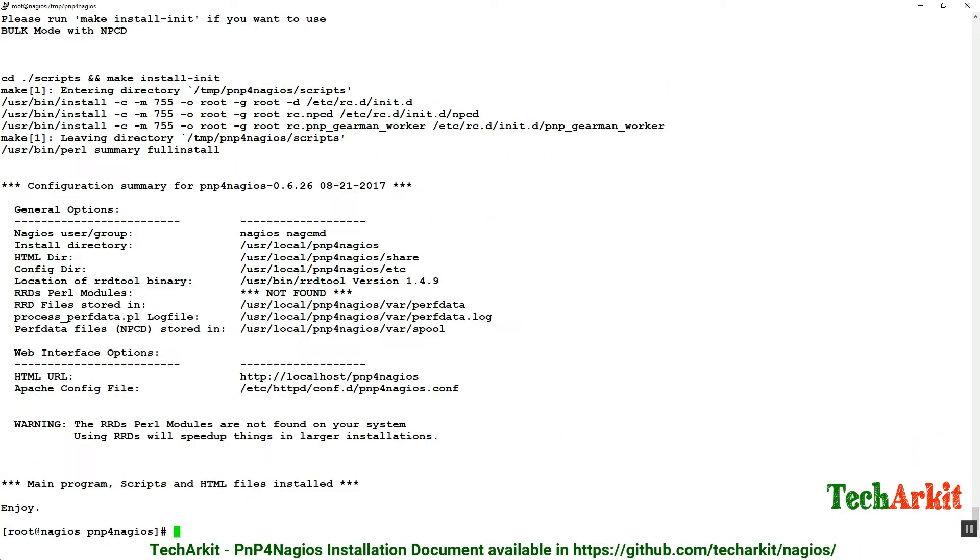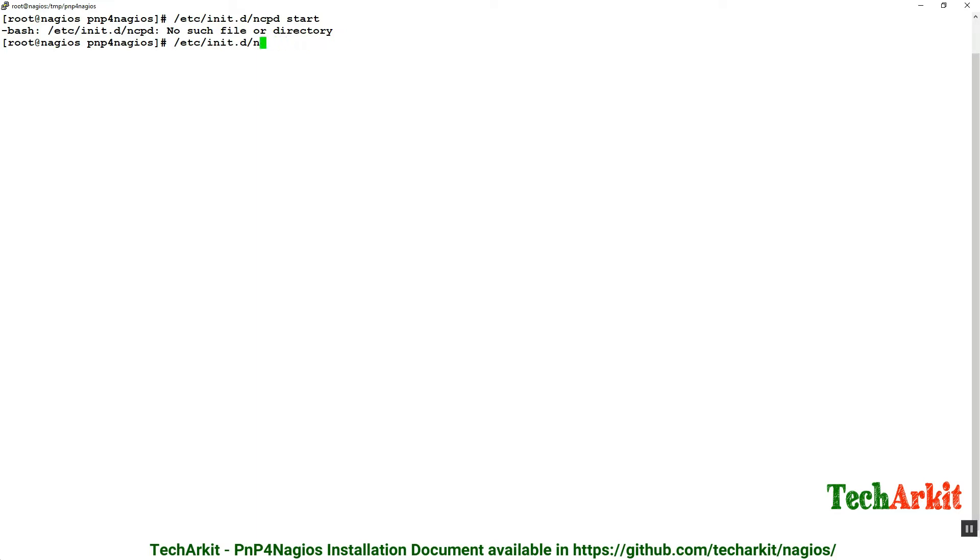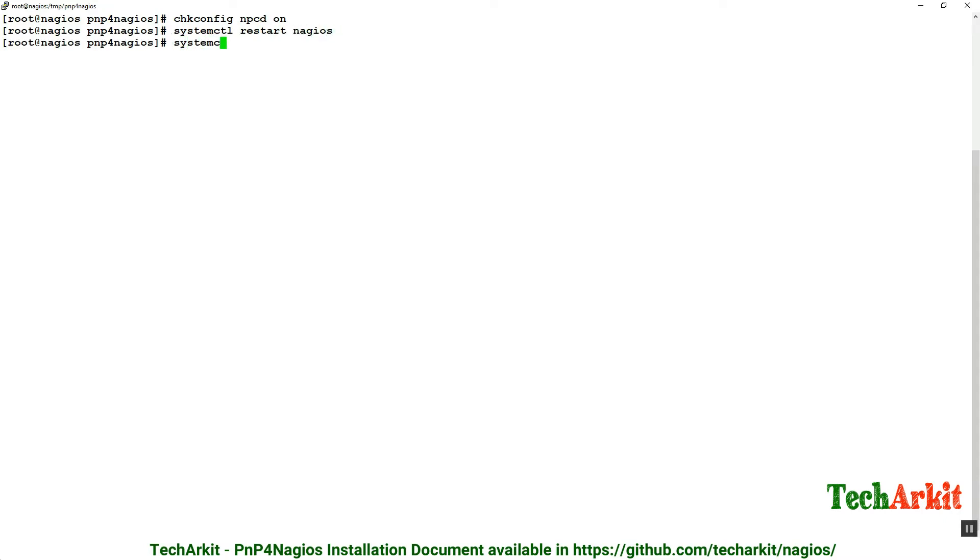Now start the service: service npcd start. Service has been started. Enable it at reboot: chkconfig npcd on. Now we have started and enabled the service. Restart Nagios and the web service to take effect: systemctl restart nagios and systemctl restart httpd.